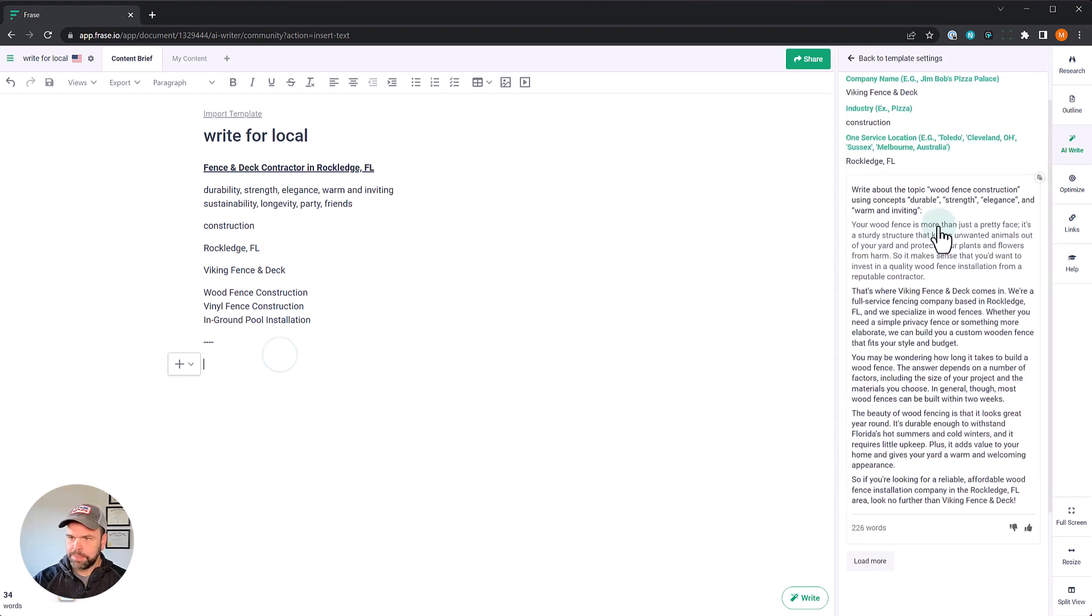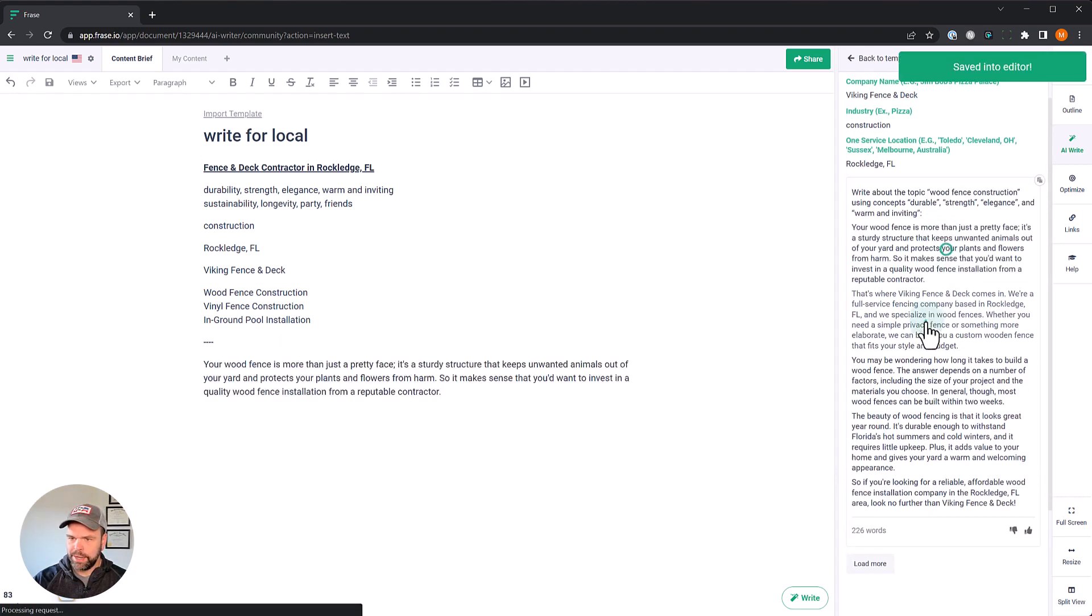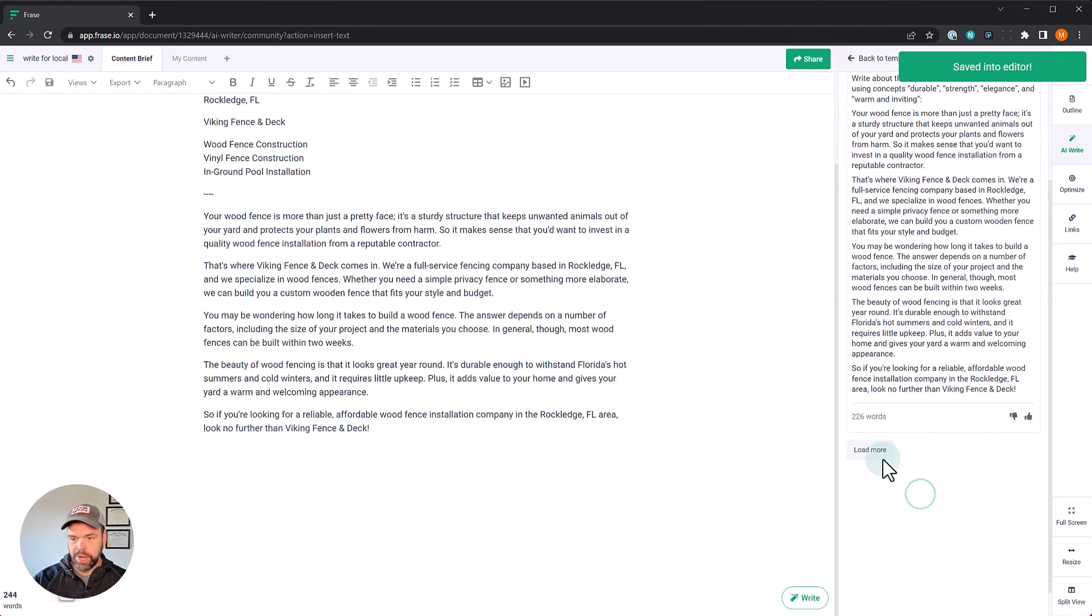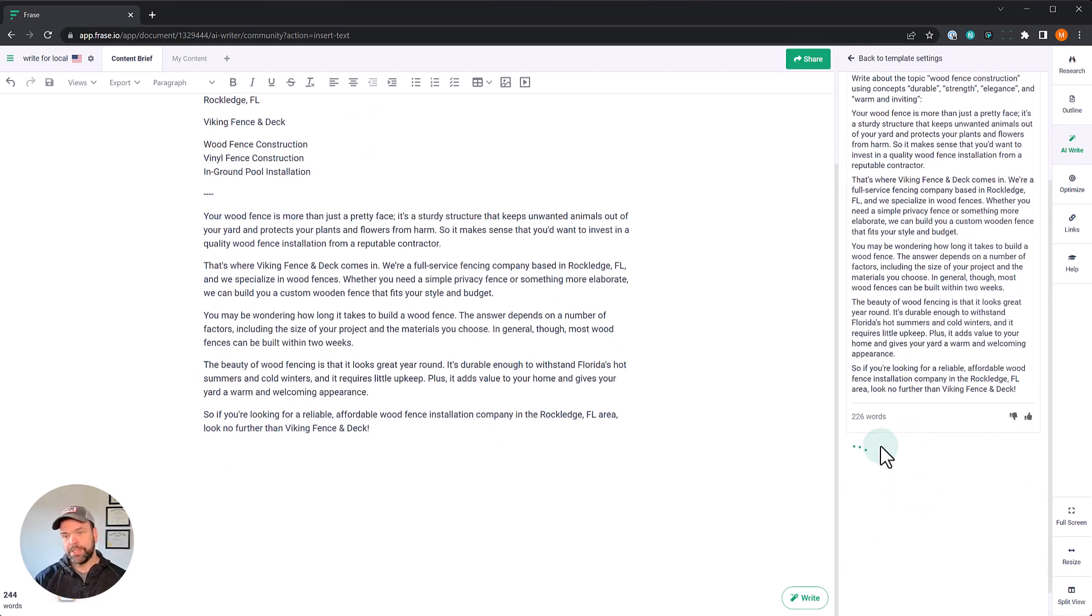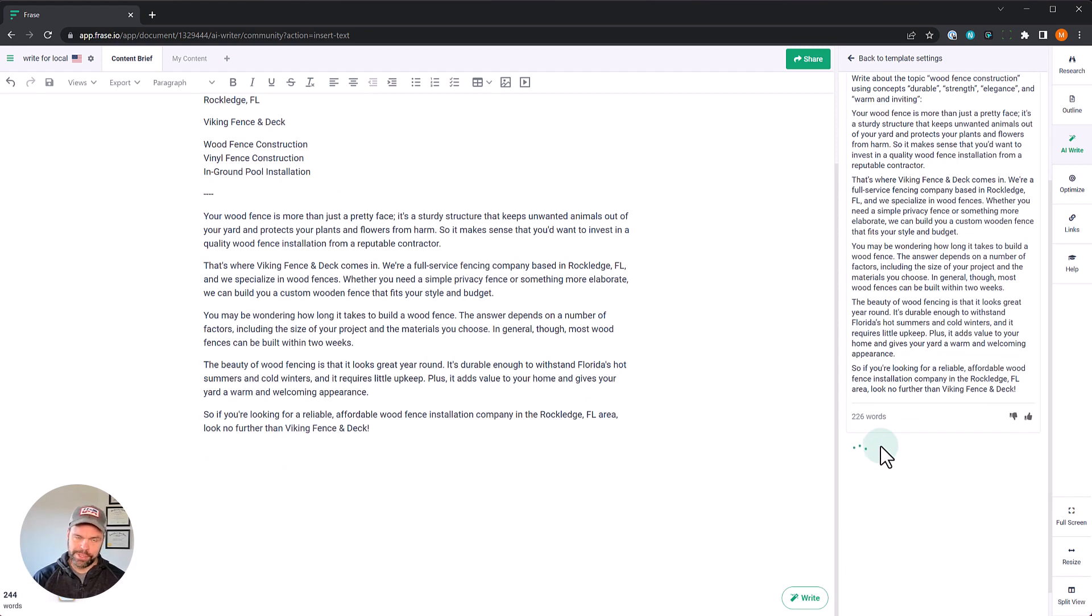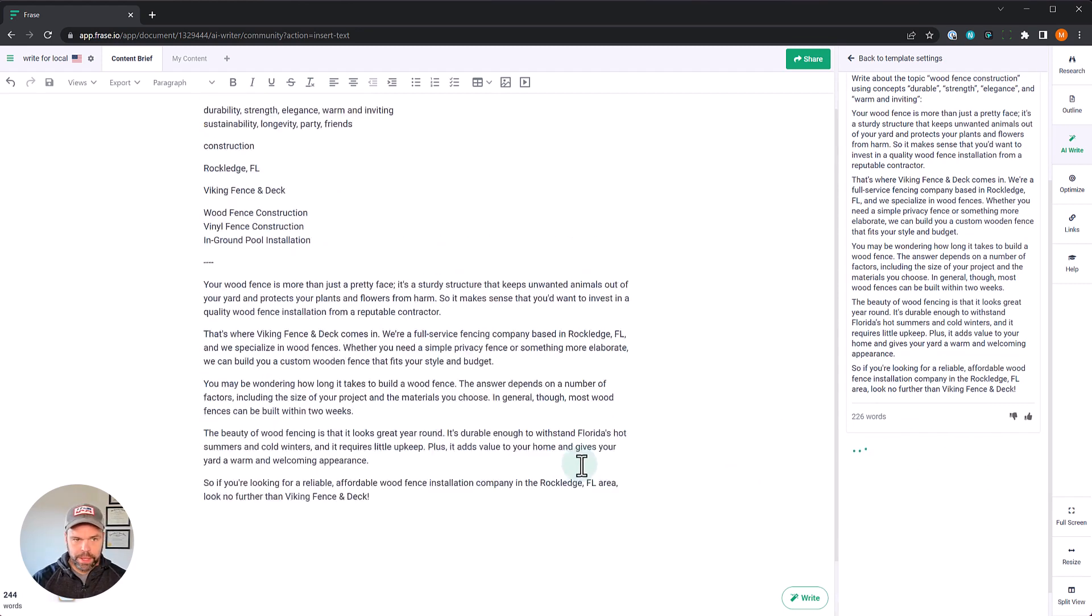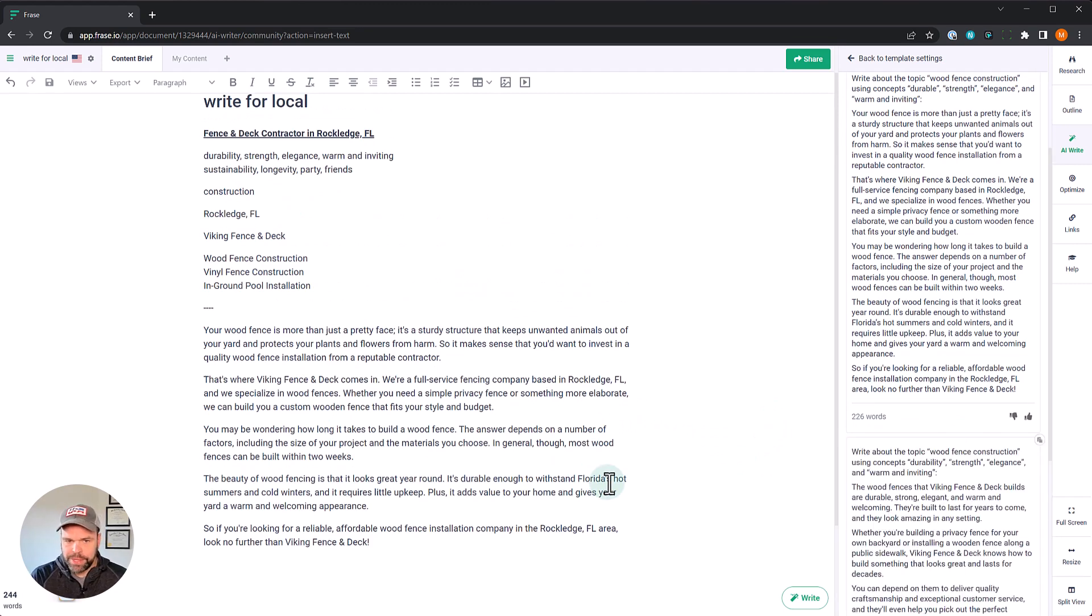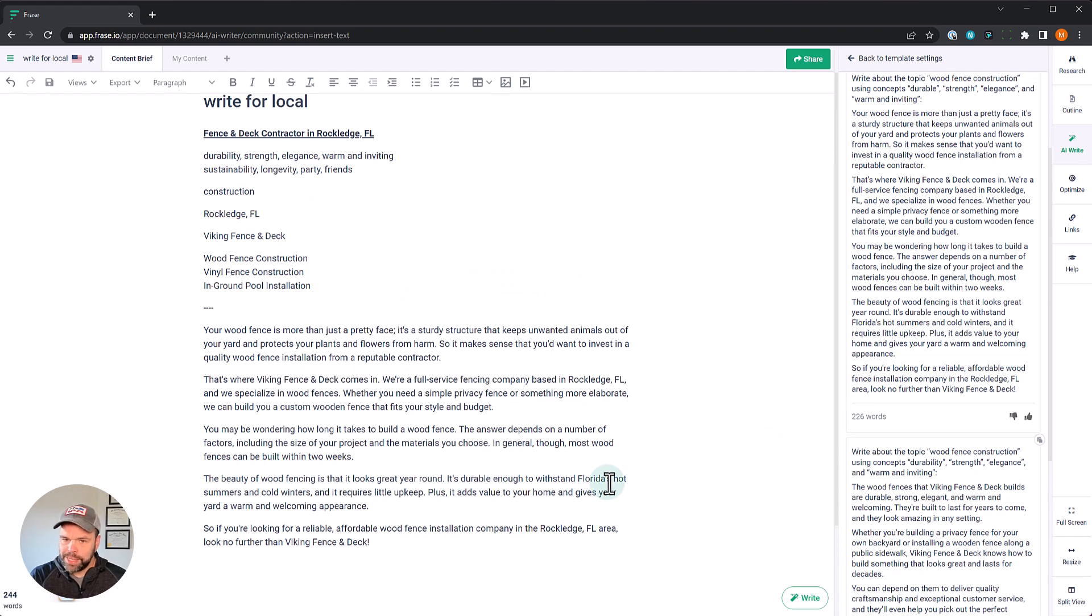So here's our output. Let's paste it in. And what's great about the AI is you can generate as much as you want if you have the SEO add on. So I usually do three generations and pick the best one out of the three, but let's read this one. Your wood fence is more than just a pretty face. It's a sturdy structure that keeps unwanted animals out of your yard and protects your plants and flowers from harm. So it makes sense that you'd want to invest in a quality wood fence installation from a reputable contractor. That's where Viking Fence and Deck comes in.